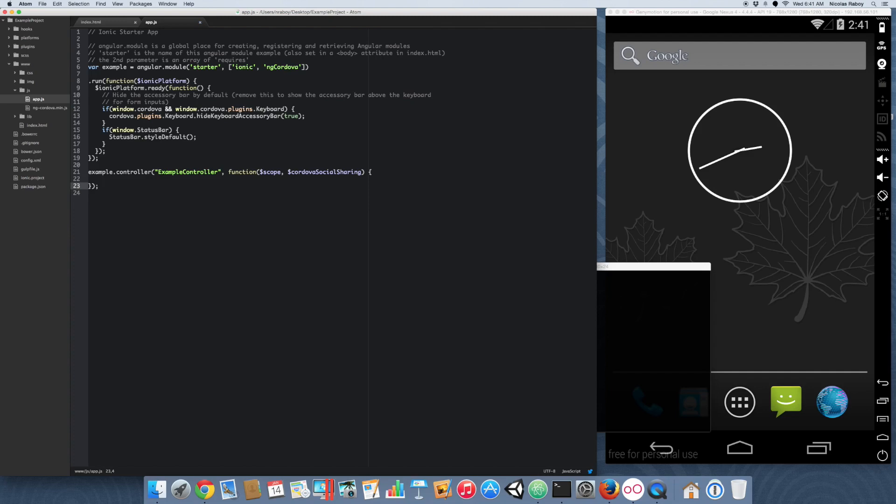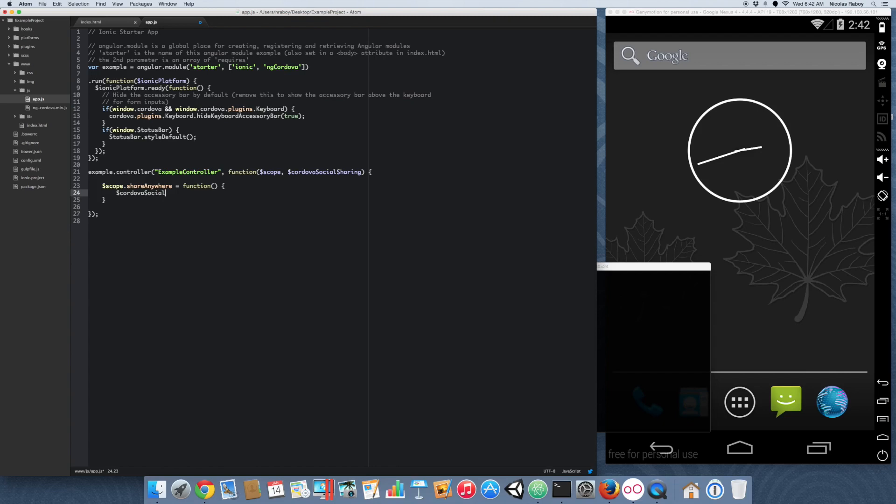With that done, now we're ready to start adding the functions for initializing the sharing features. So inside your controller, go ahead and add the following: scope.shareanywhere equals function. And now straight from the documentation, it's going to be Cordova social sharing.share. We're going to give it a message to share.